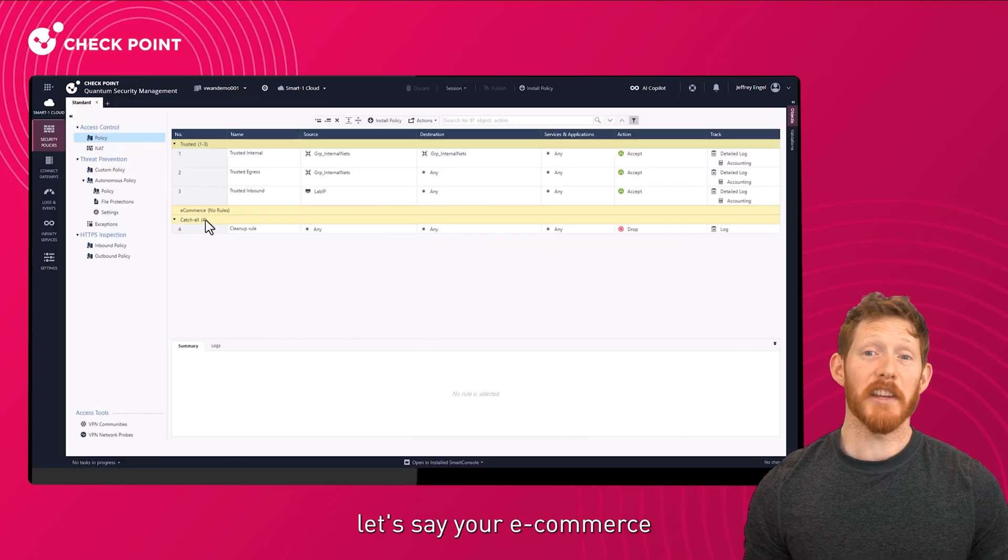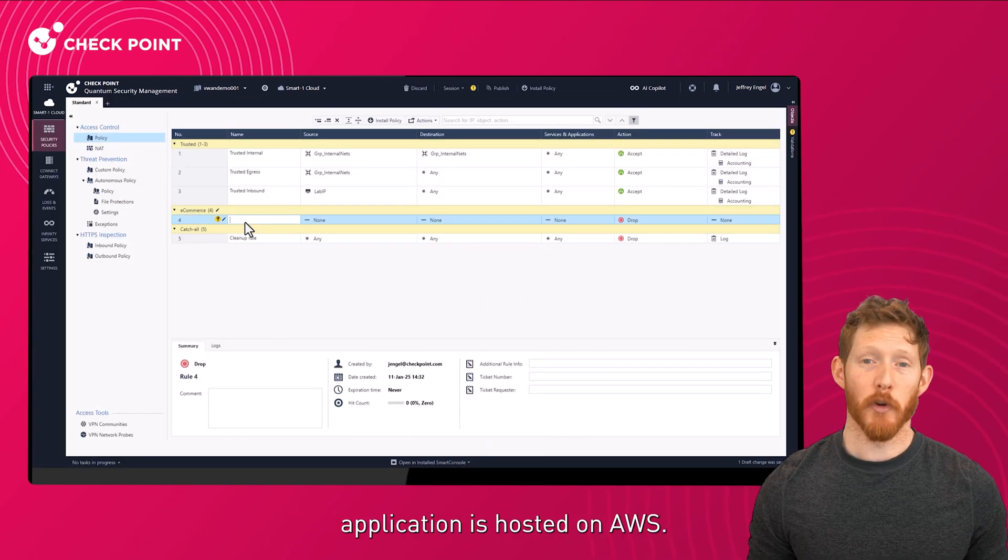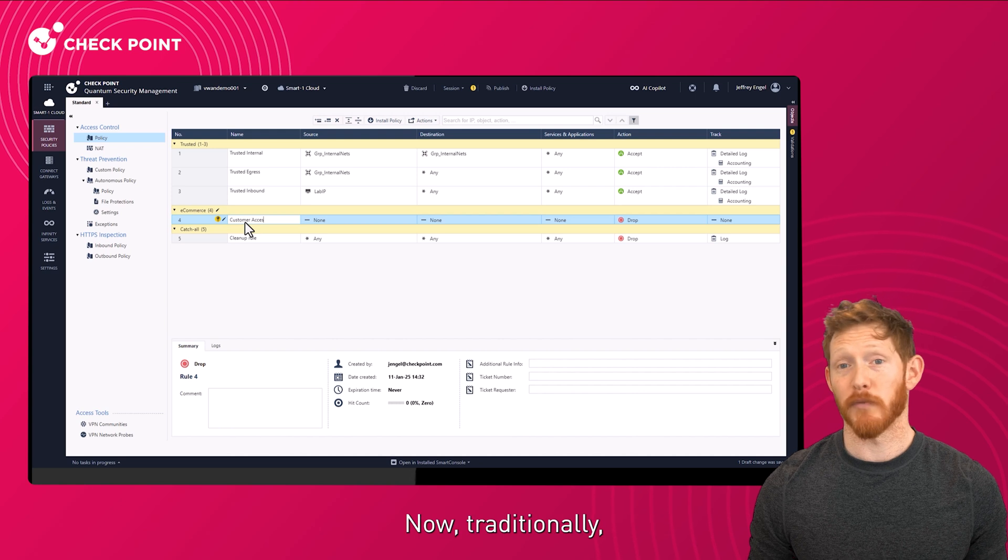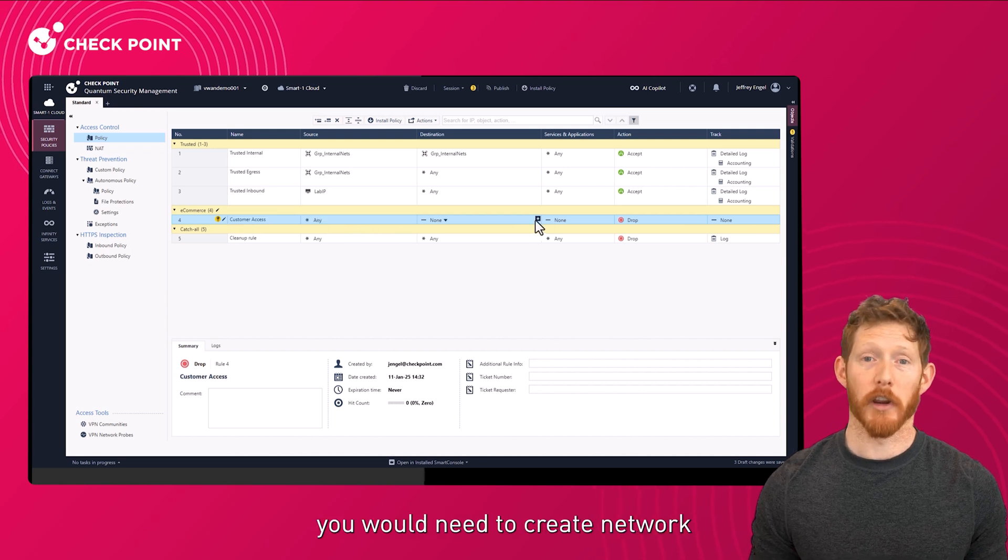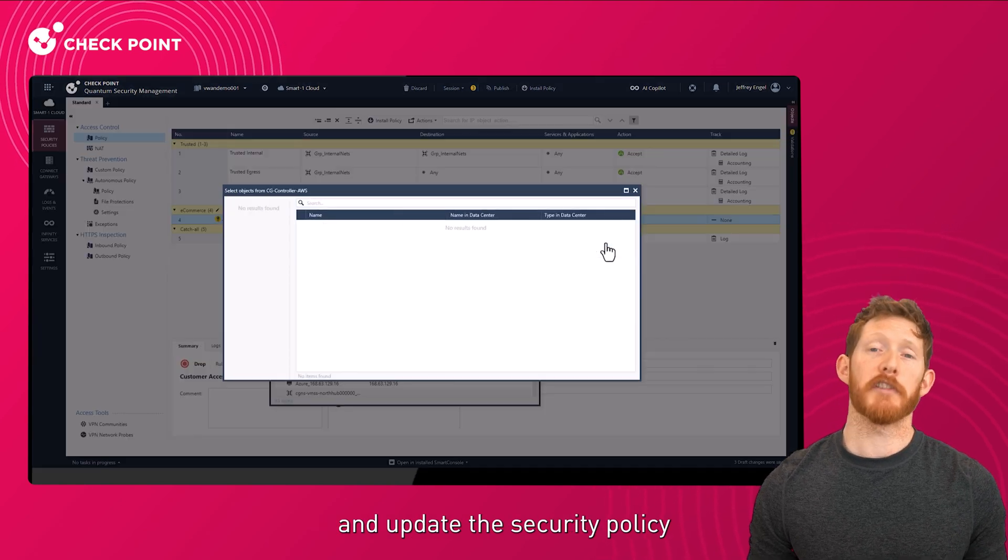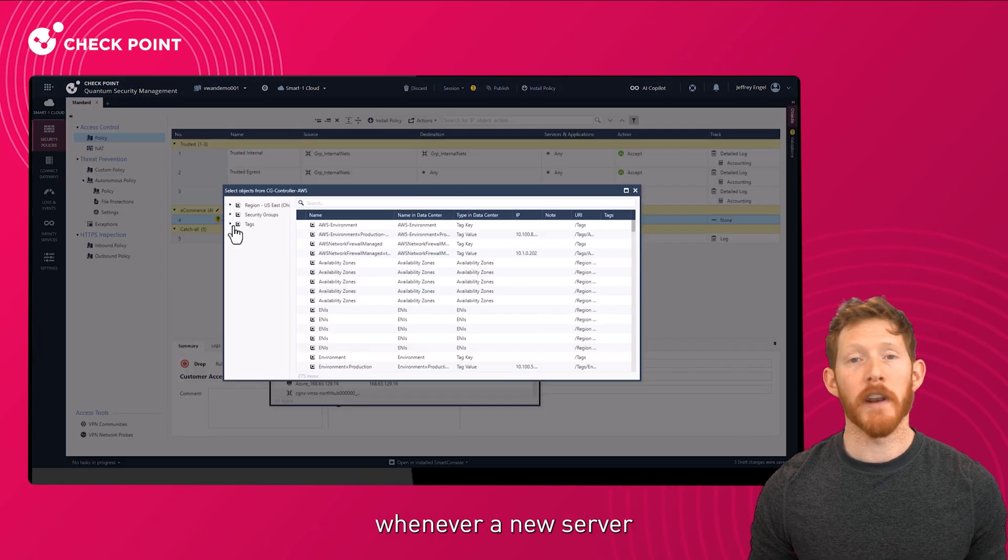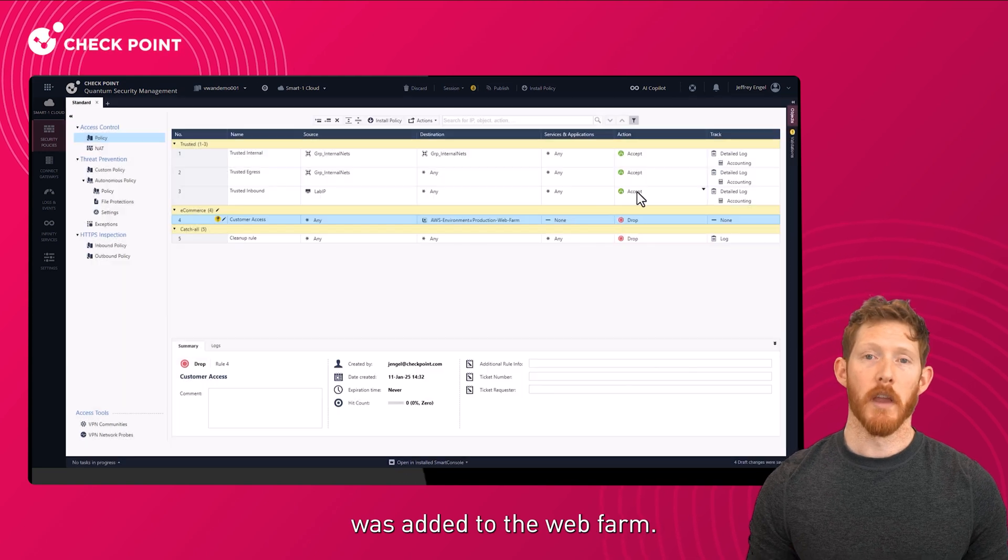For example, let's say your e-commerce application is hosted on AWS. Traditionally, you would need to create network objects manually and update the security policy whenever a new server was added to the web farm.